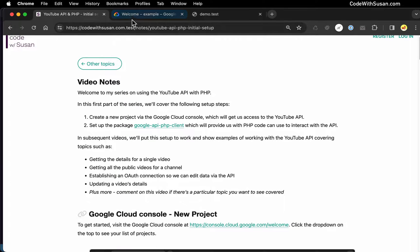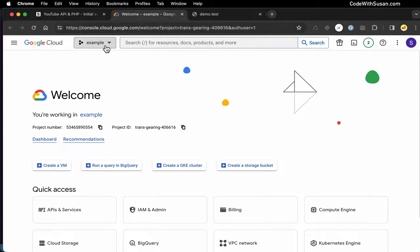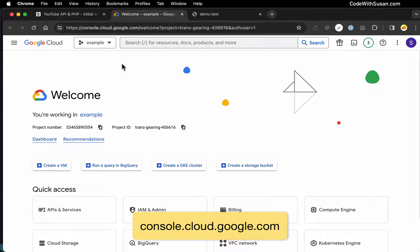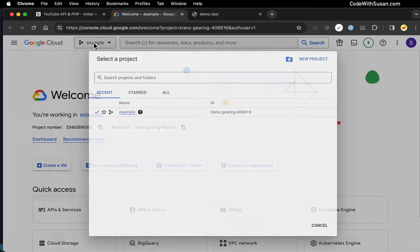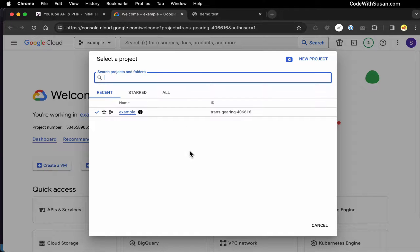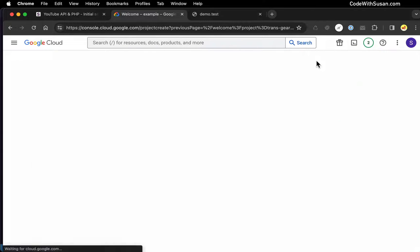The first thing we need to do is go over to the Google Cloud Console and set up a new project. At the very top, you should see a dropdown. If you click it, it'll bring up a window with your current projects. If you've never created a project here before, you'll see a dialogue asking you to agree to their terms and services. Go ahead and do that, and then once you see this window, click the button to add a new project.